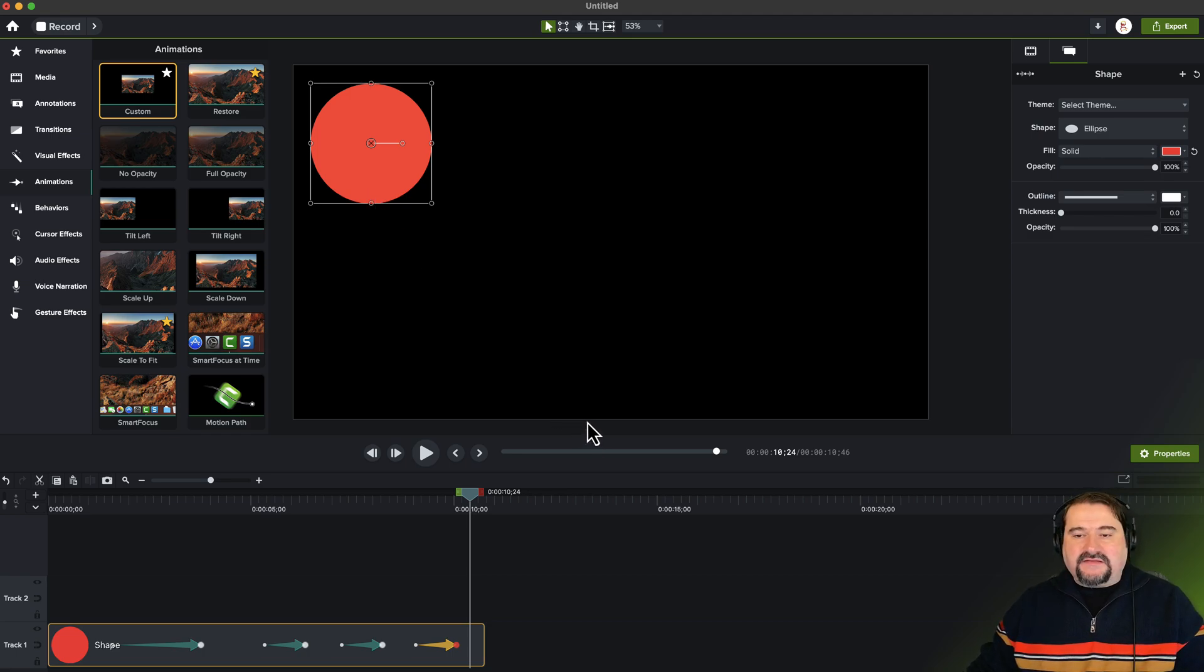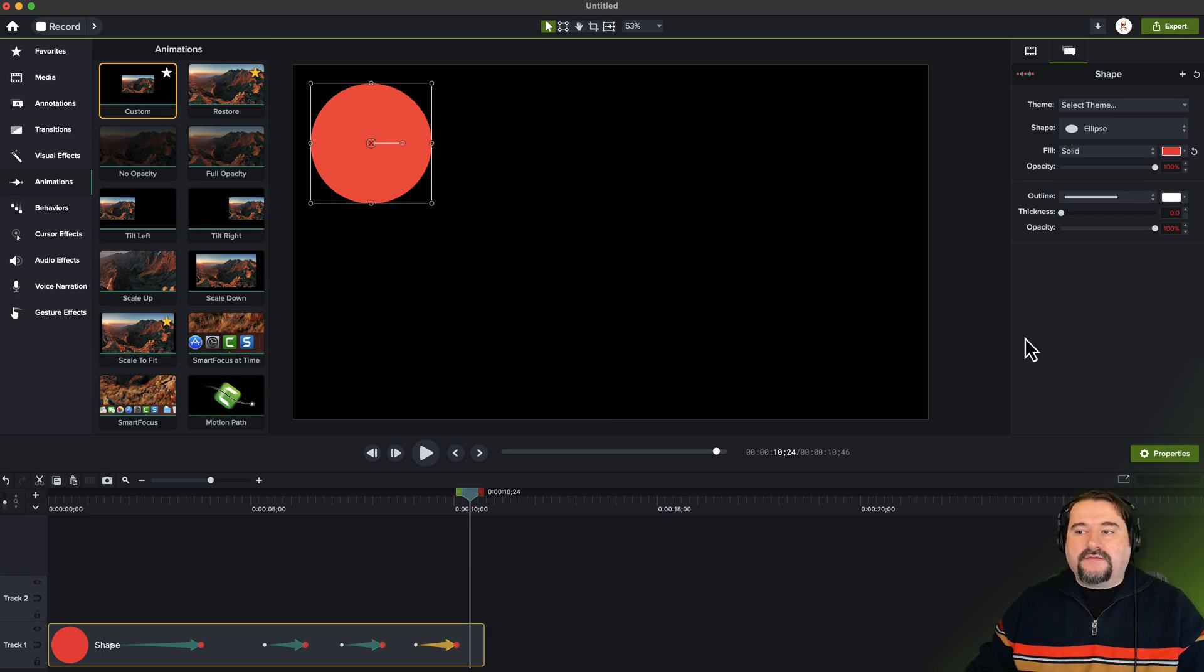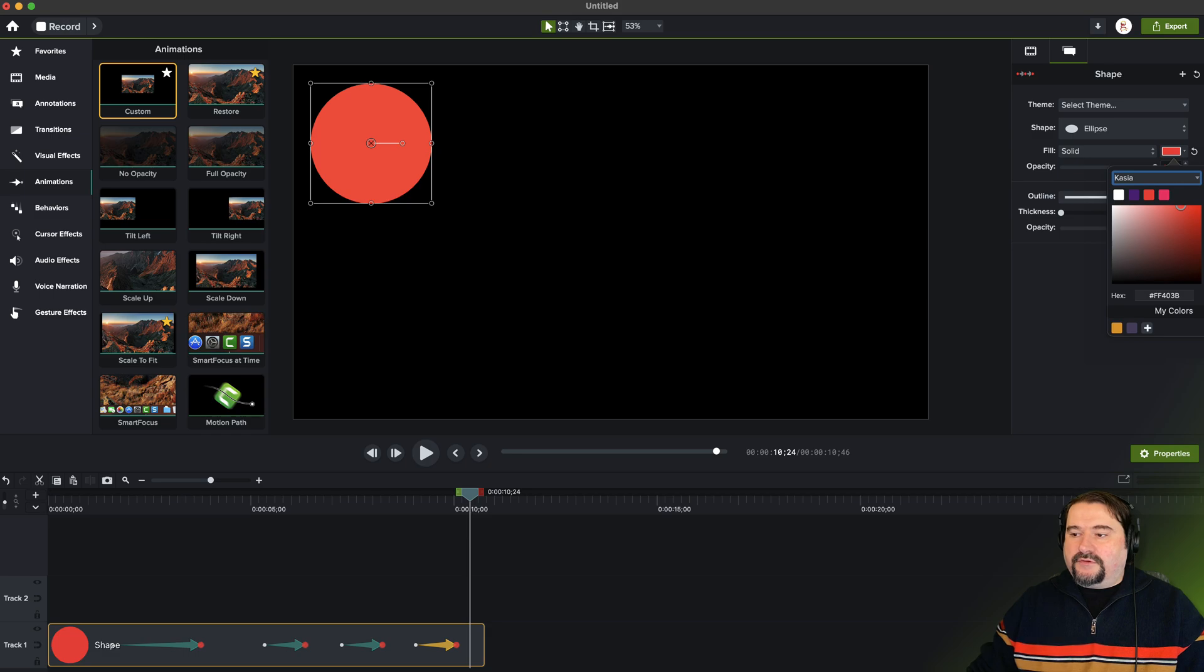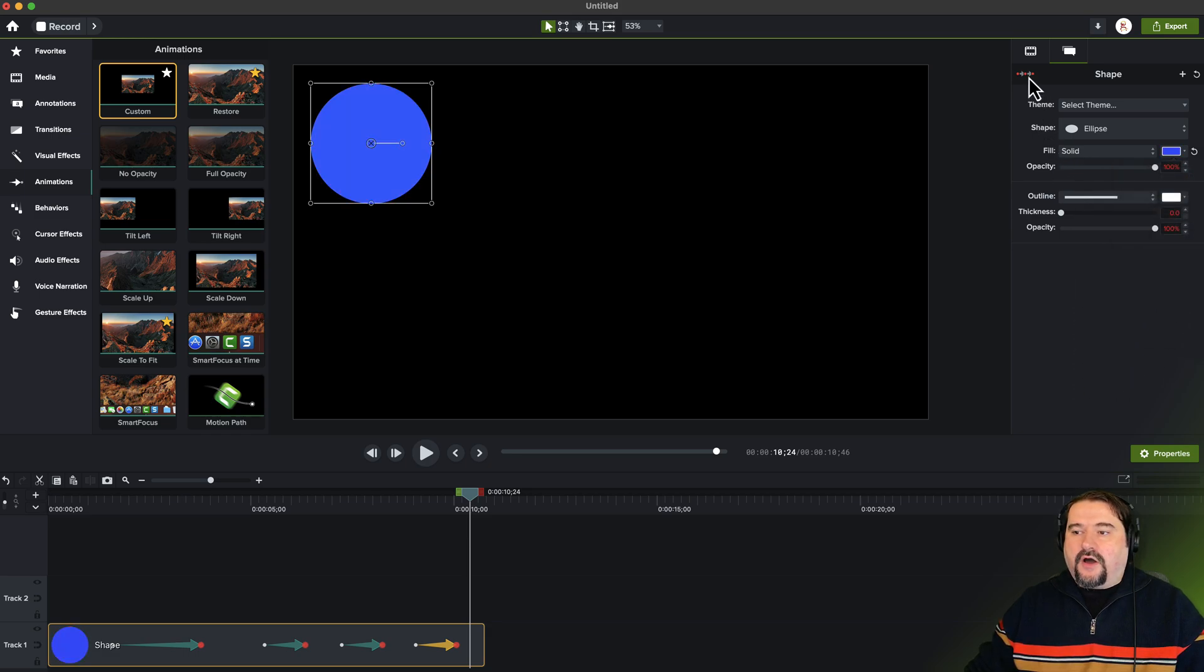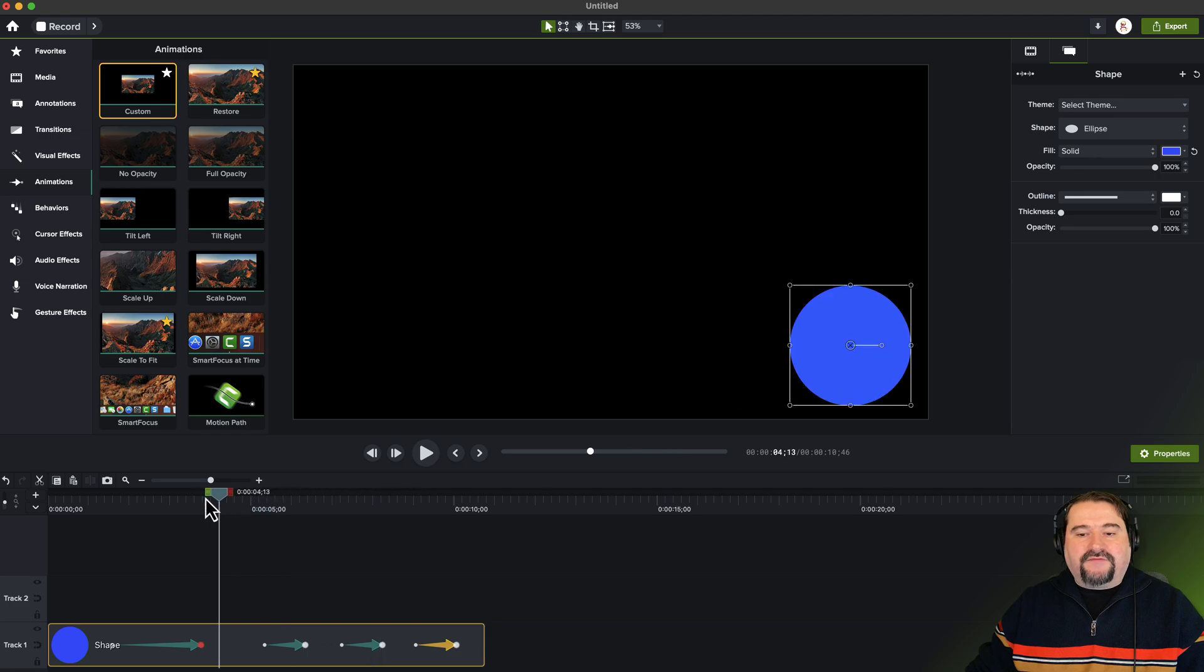So again, I changed my mind again. I say, well, I want it to be blue. Not a problem. Let's turn on the global animation and go and change to blue. There you go. Turn off global animation. And now my object is blue everywhere.